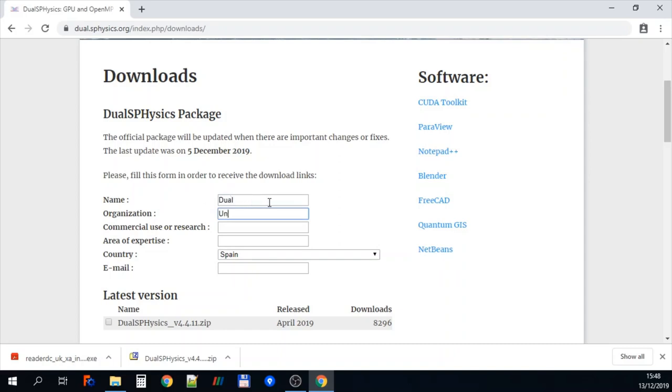For the organisation we'll put as a university for now. In the next one we can put something here that's quite useful for us to know the type of users that we have. So in this case we'll just put research.